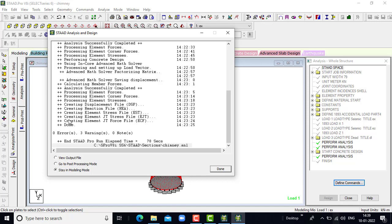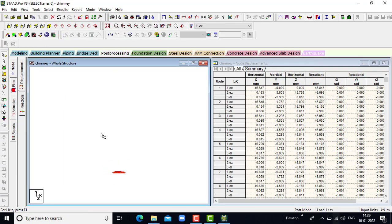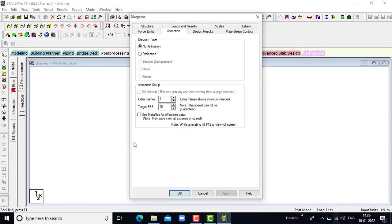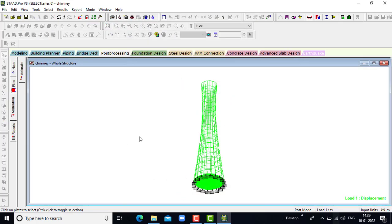After the analysis we will get zero errors. Go to post processing mode, then click on done. This is the post processing mode. The earthquakes in their direction will give the deflection in the structure.